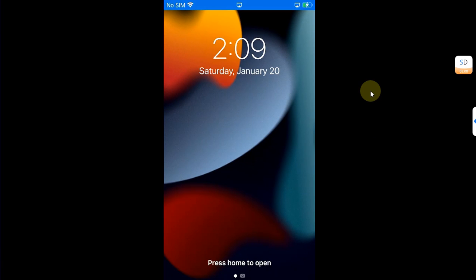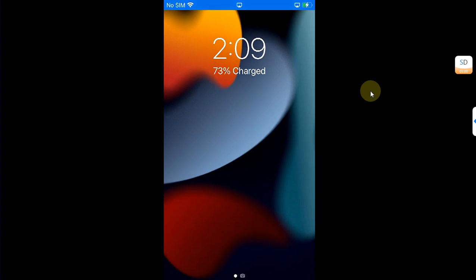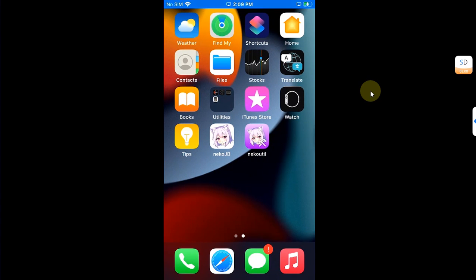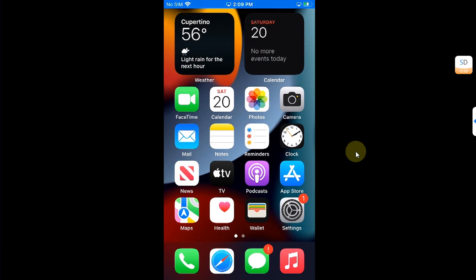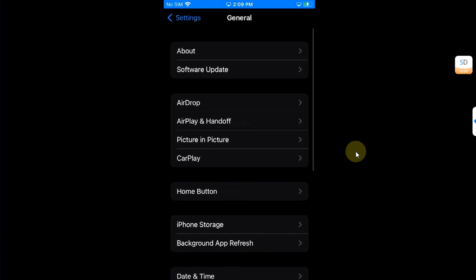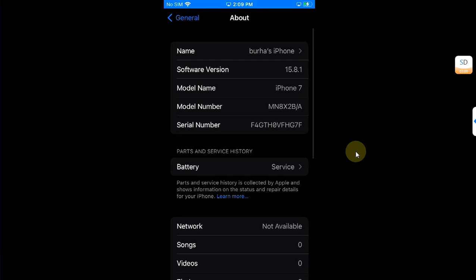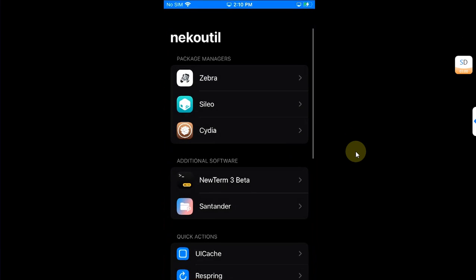After the process finishes, your device will automatically respring. Simply go in and you will see Neko util on your home screen. Before you open it, I want to show you my version again so that you can see it is the same device on iOS 15.8.1.